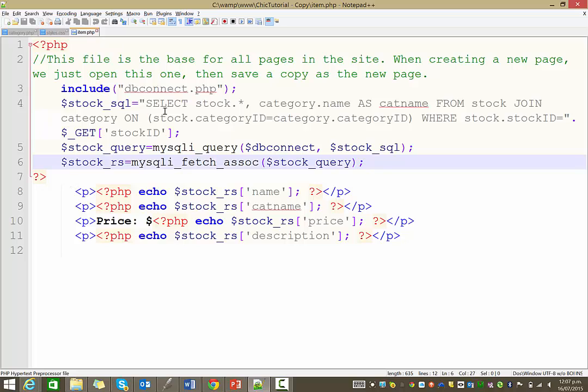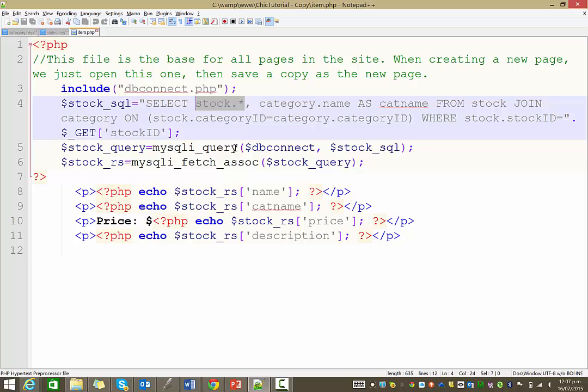And again, we're selecting in our query, we're selecting everything from the stock table. So we're bringing back the big photo image.